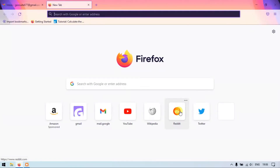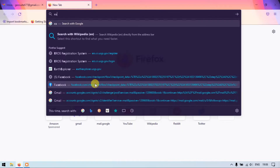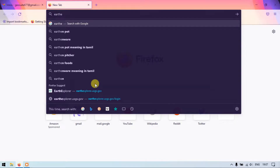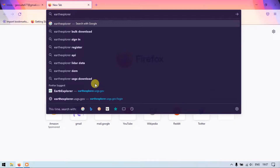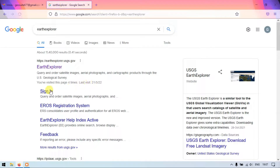Hi, hello everyone, welcome to Tara Special. In this video tutorial we are going to see how to create an account in Earth Explorer in order to download satellite imageries. Once you have opened your browser, just type in 'Earth Explorer', give Enter, and you can find the option 'Sign In' below the Earth Explorer. Just click here.